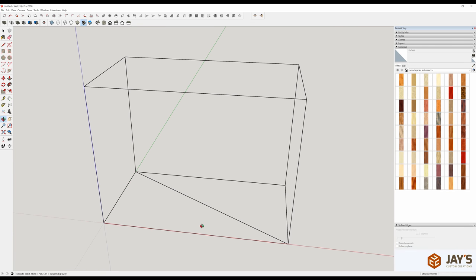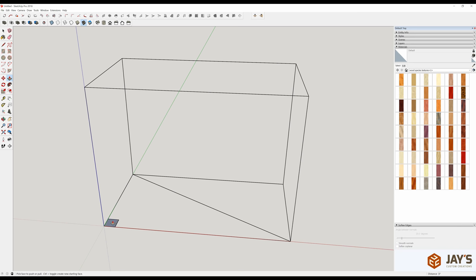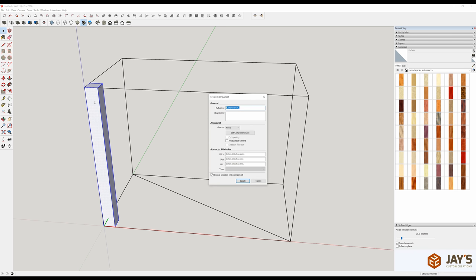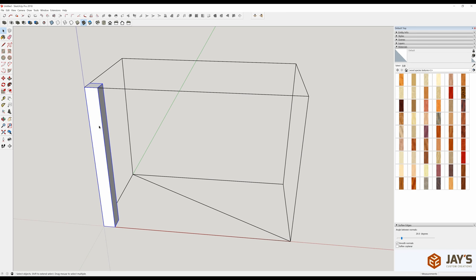The first component we can add is the legs. R for rectangle, from here to here, type 1.5 comma 1.5, Enter. P for push-pull, all the way up to the top — it constrains to my 18-inch height. Spacebar, triple-click, G for components, Enter. The reason you want to make a component and not a group is so that when you make copies, all of the components will update accordingly.